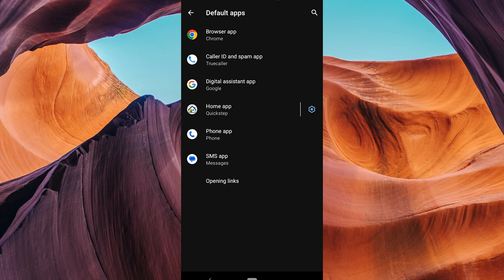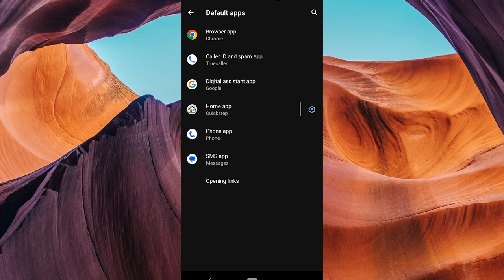Under the default apps or app defaults section, you'll see various categories. Look for gallery or photos and tap on it. Here you can select your default gallery app.